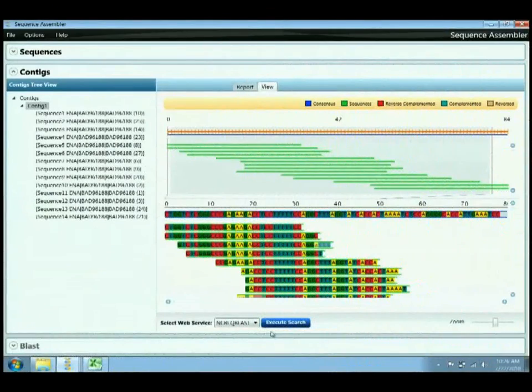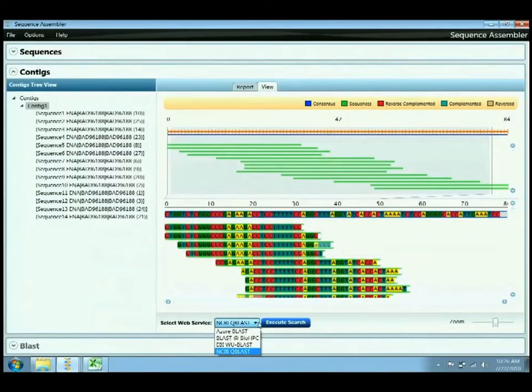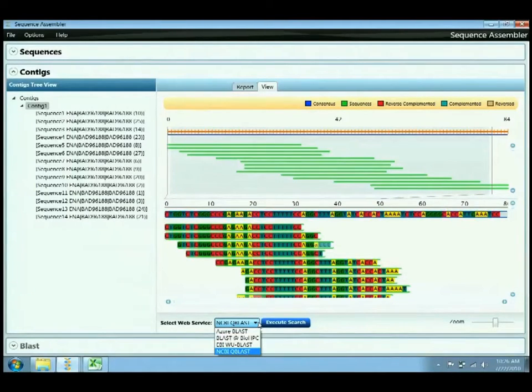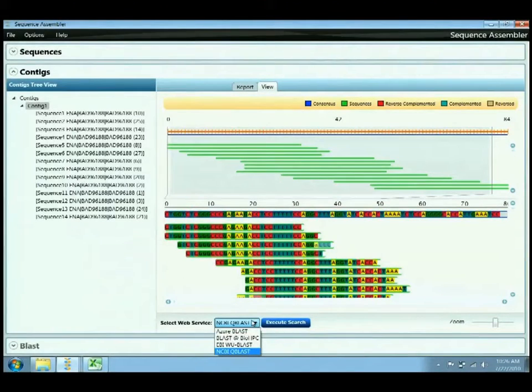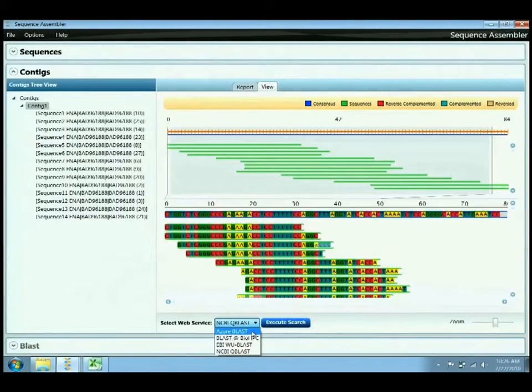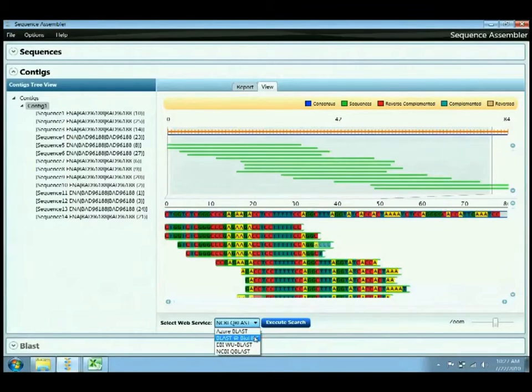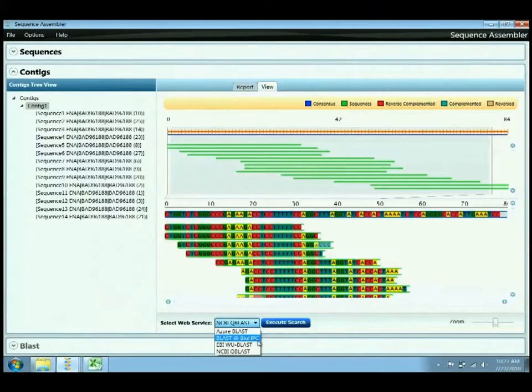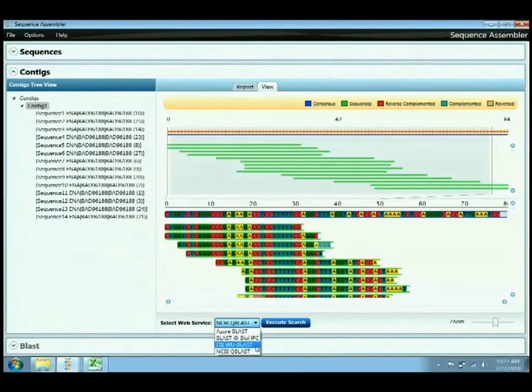The next capability provided in the sequence assembler is the ability to blast a sequence. There's various web service connectors available in the Microsoft Biology Foundation, which are all exposed here in the sequence assembler, including Azure BLAST, which is a sample demonstration capability of the Microsoft Azure cloud service using BLAST, as well as a service offered by Cornell University in their BioHPC lab, and the normal EBI and NCBI versions of BLAST that are publicly available and supported by various organizational and tax dollars.